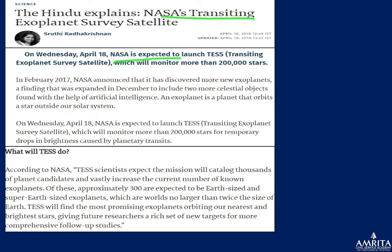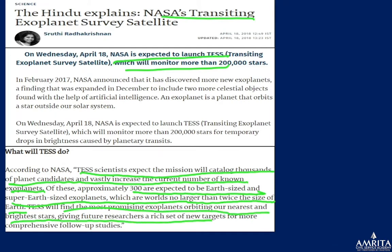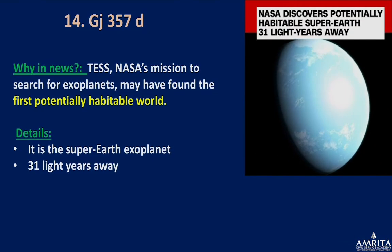TESS has already been launched, and scientists expect it to catalog thousands of planet candidates, vastly increasing the number of known exoplanets outside the solar system. Approximately 300 are expected to be Earth-size or super-Earth-size — no larger than twice the size of Earth. TESS will identify the most promising exoplanets orbiting our nearest and brightest stars for comprehensive follow-up studies.